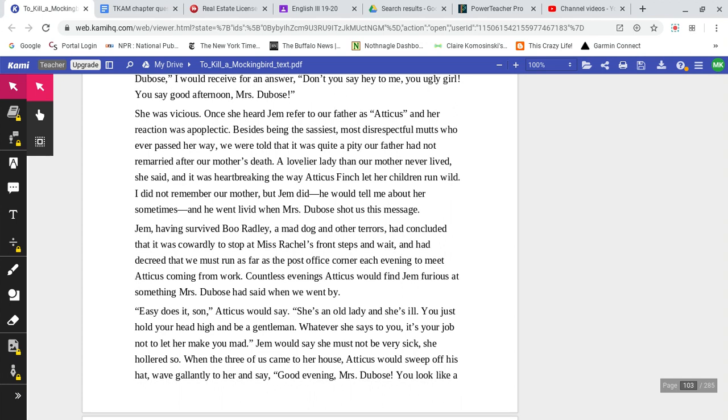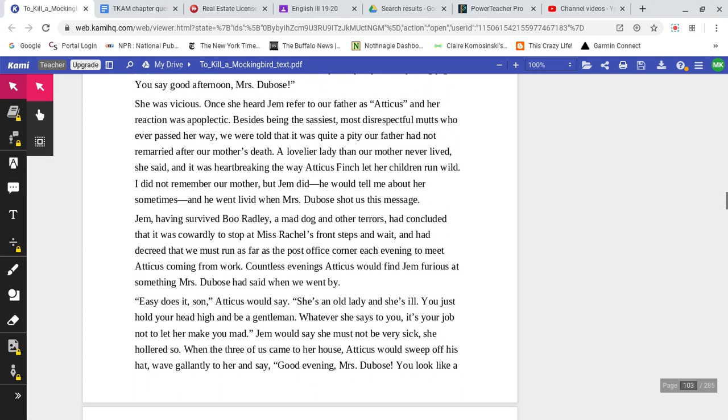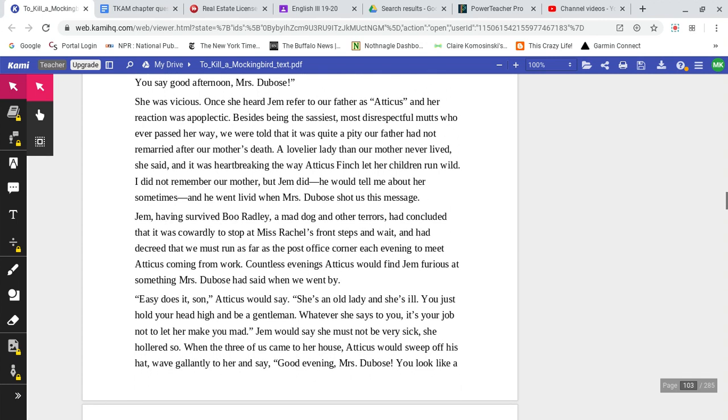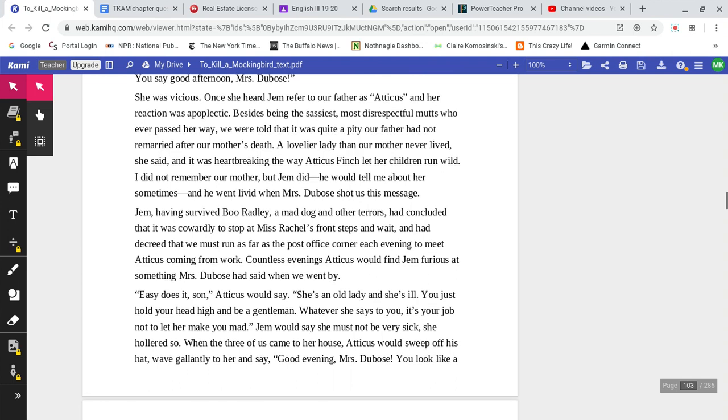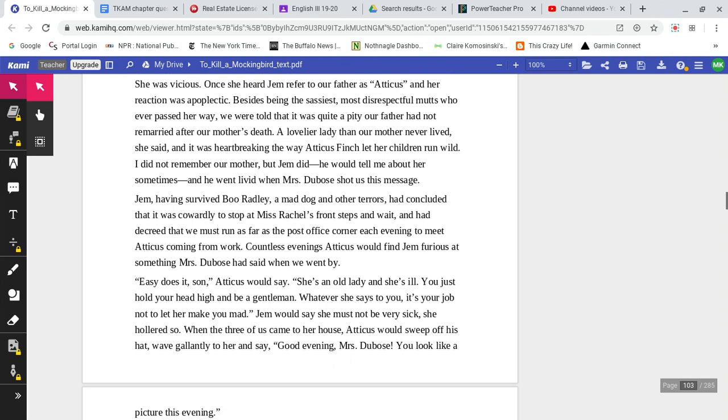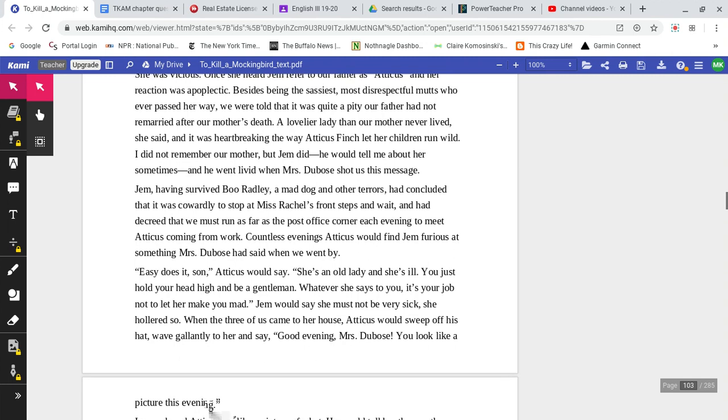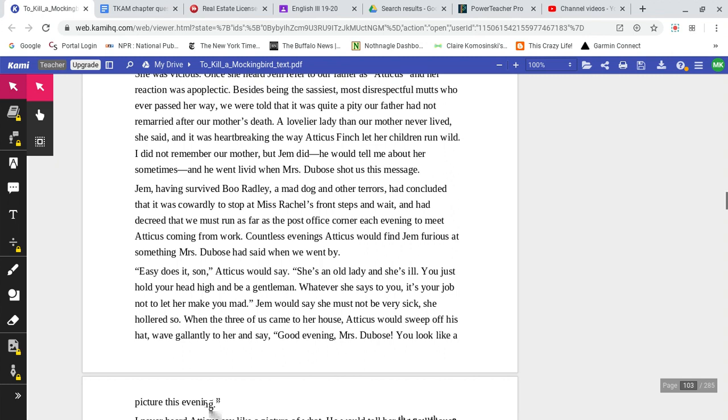Once she heard Jem refer to our father as Atticus, and her reaction was apoplectic. Besides her being the sassiest, most disrespectful mutts who ever passed her way, we were told that it was quite a pity our father had not remarried after our mother's death. A lovelier lady than our mother never lived, she said, and it was heartbreaking the way Atticus Finch let her children run wild.